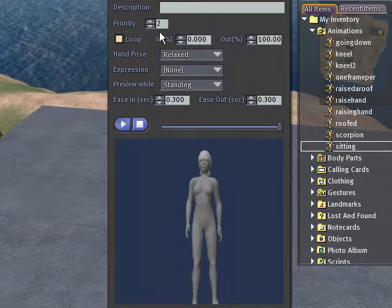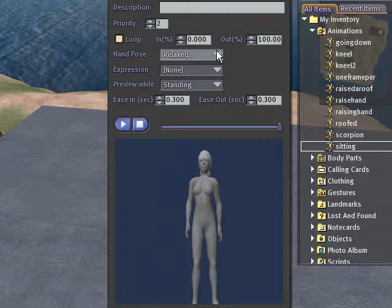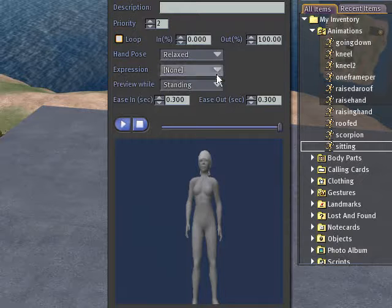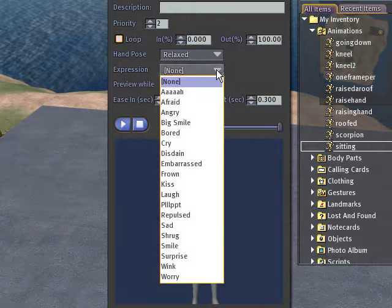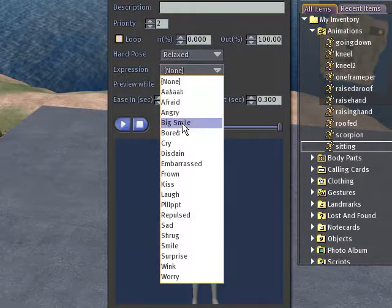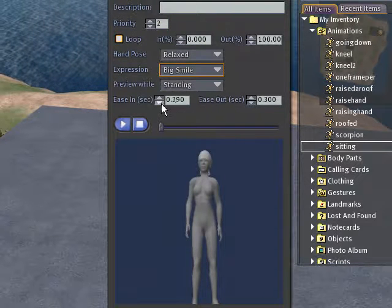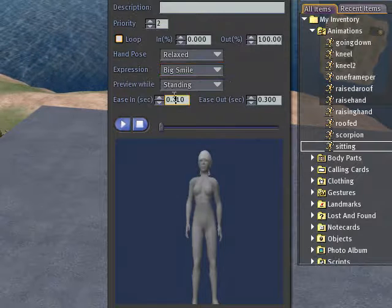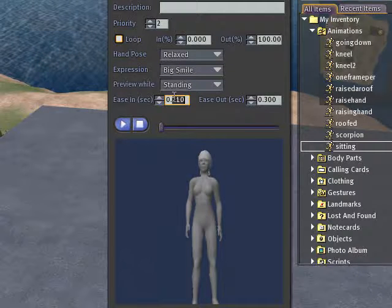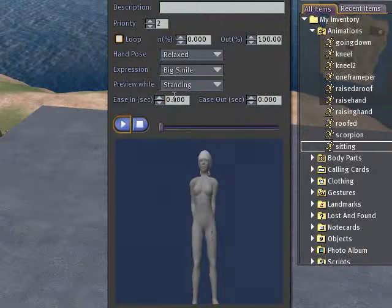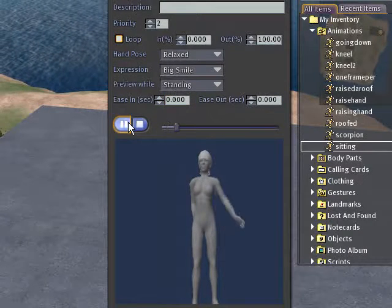So, we're going to keep it priority 2 again, it doesn't need a loop, because we're just going to do one big wave. And then we can do hands relax, expression, let's do a big smile, because they're waving. I'm actually going to take this down to zero again.